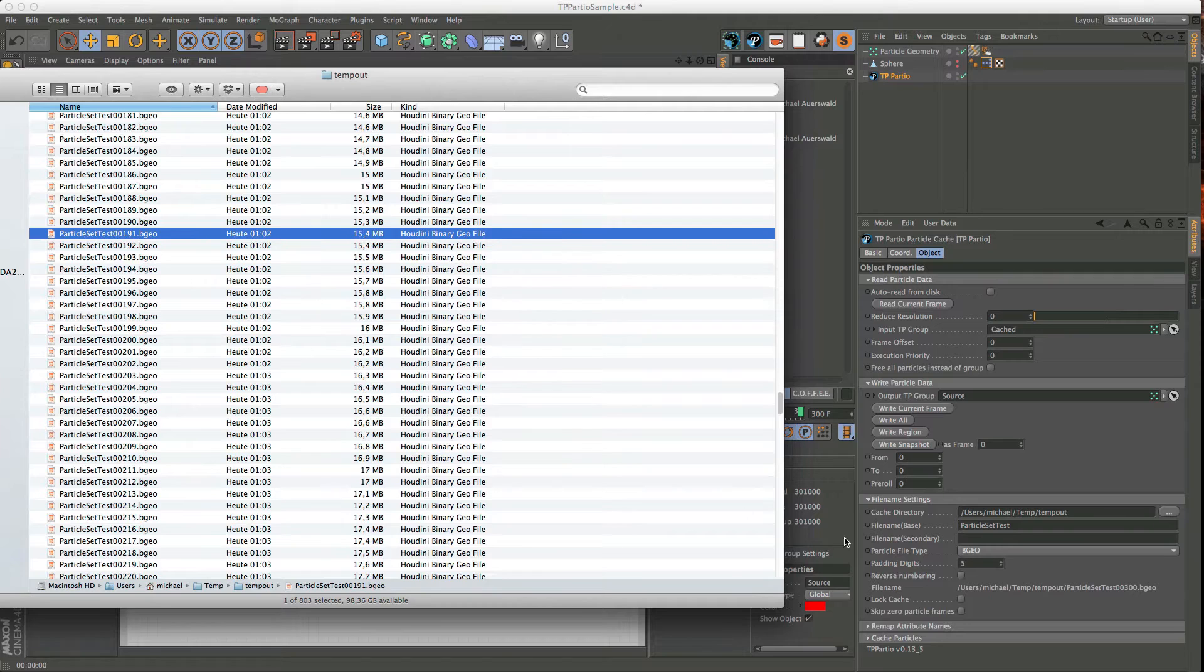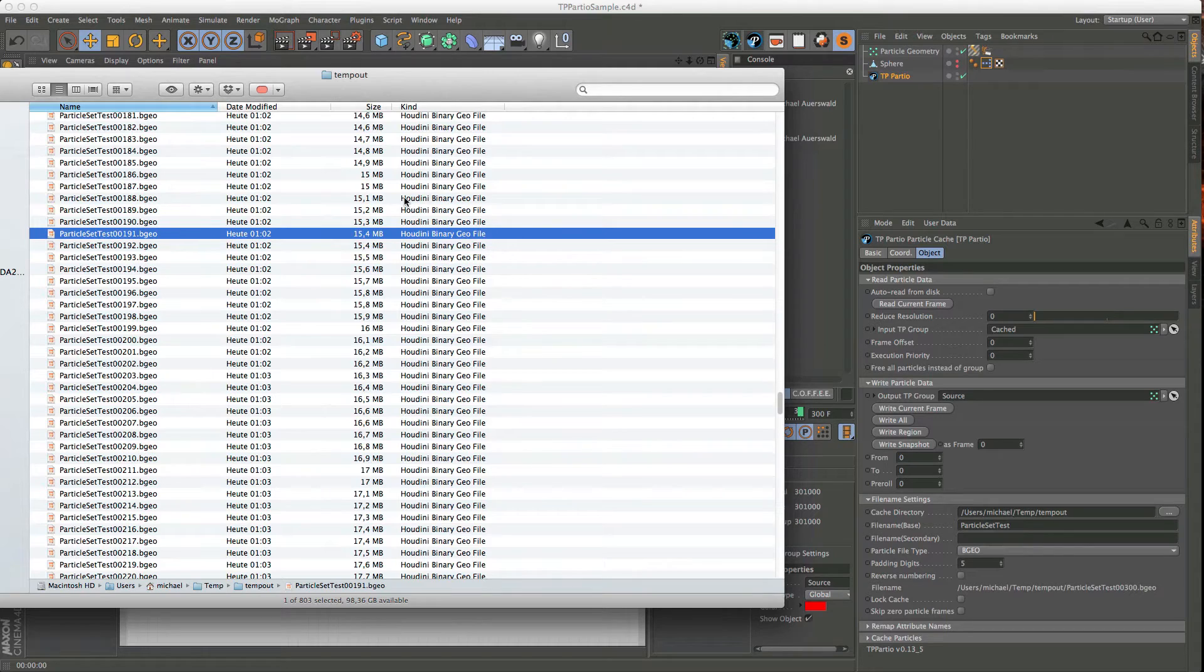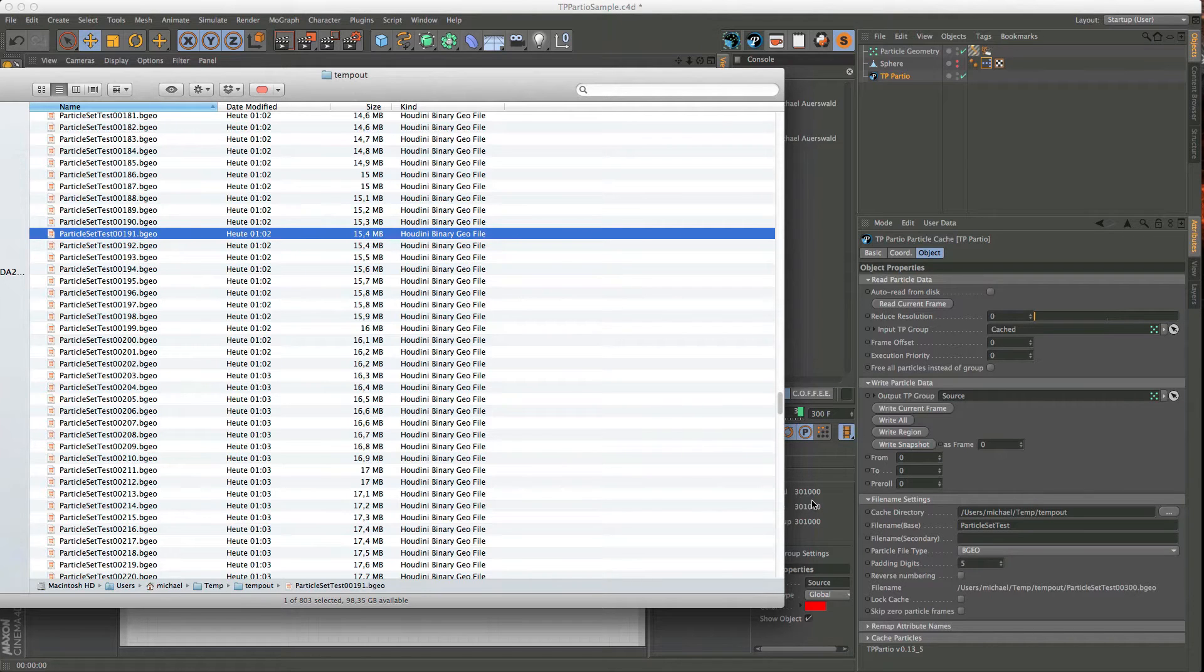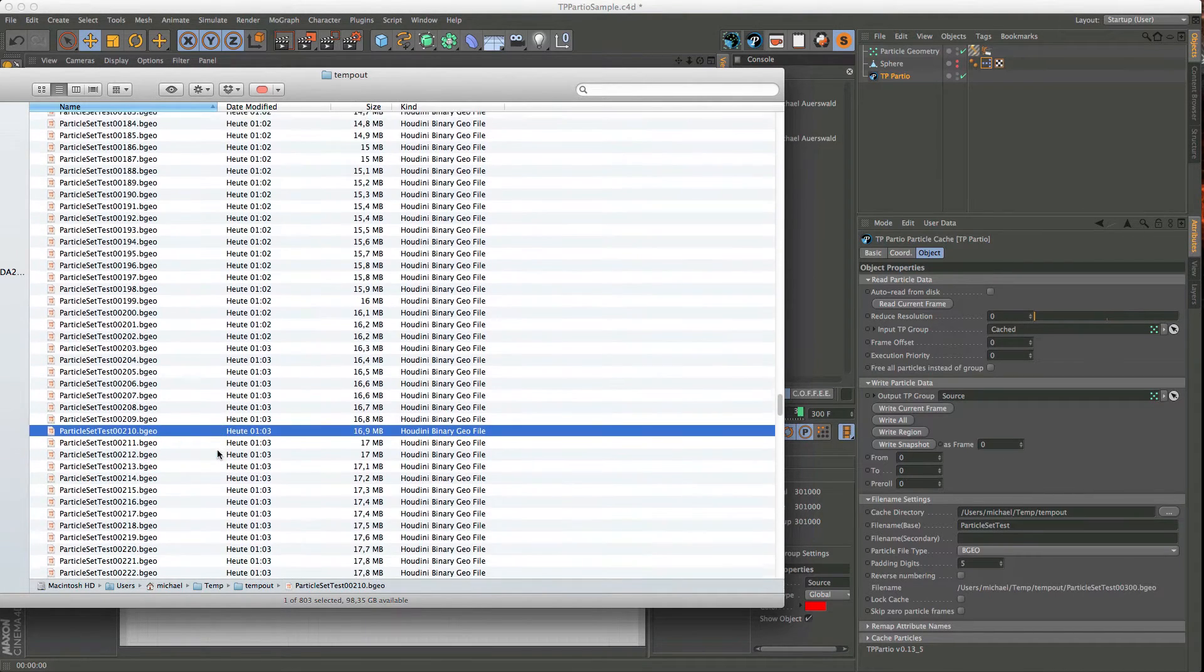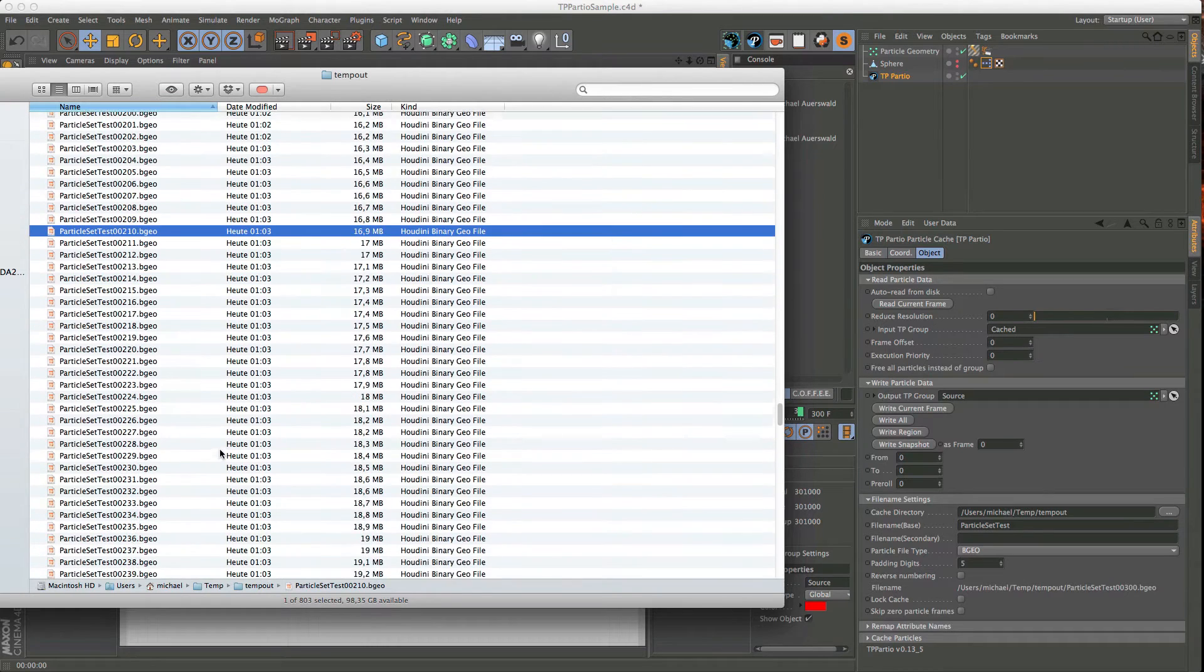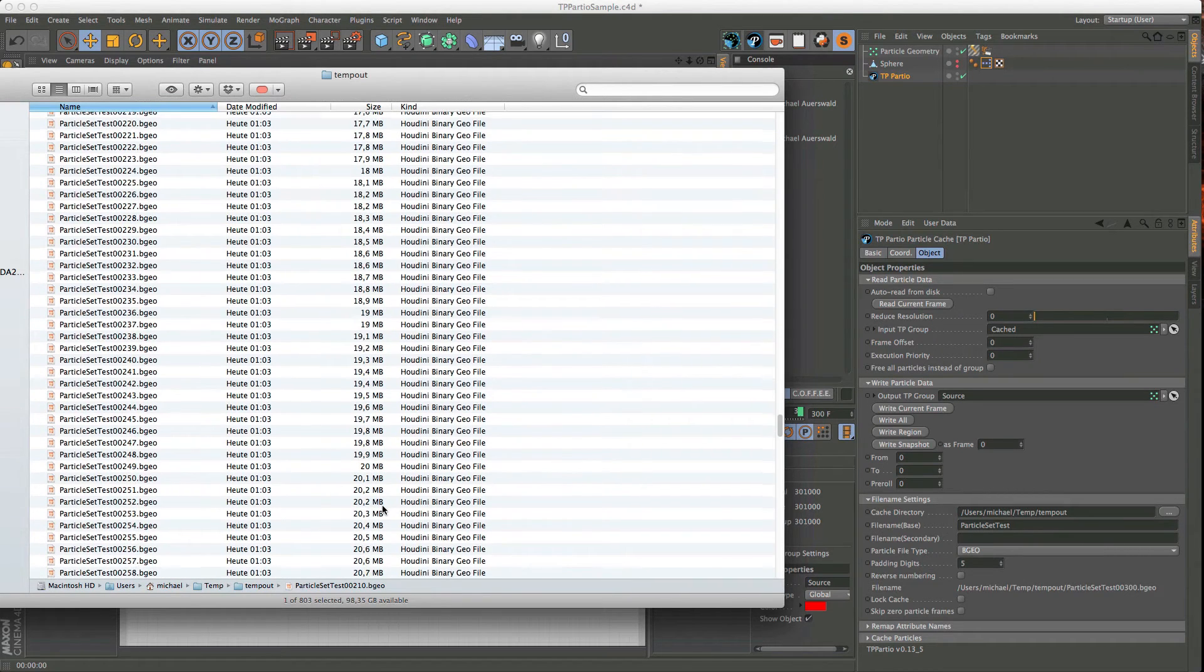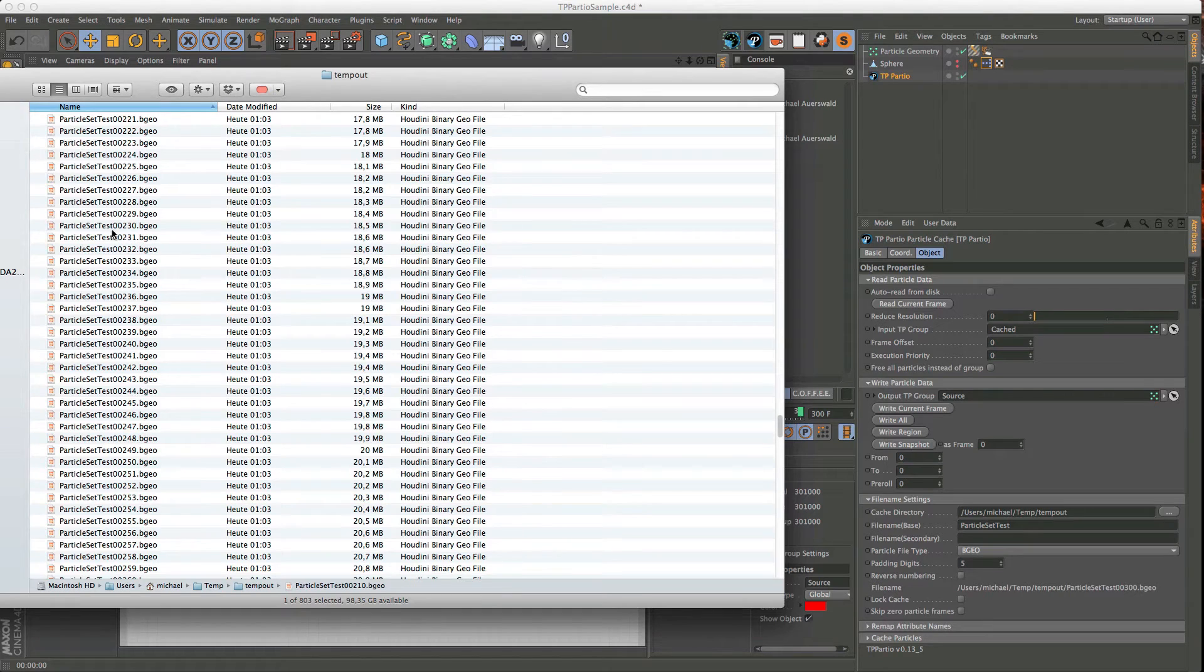And there's a few other formats available, but I usually use the BGO or the PRT ones, because they have the best size-to-speed ratio, really. So you can see here, we ended up with about 300,000 particles, and those are, let's see, almost around 20 megabytes per file. So you get one file per frame.